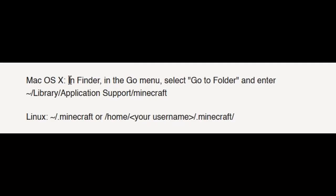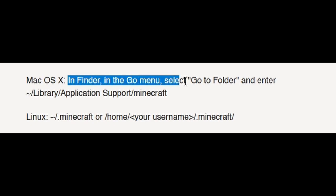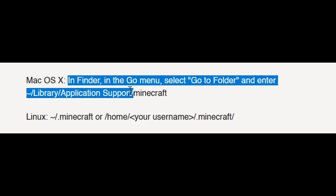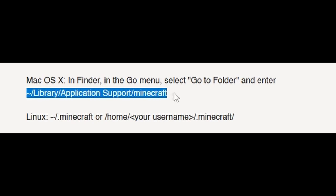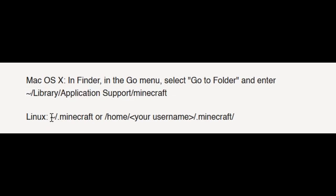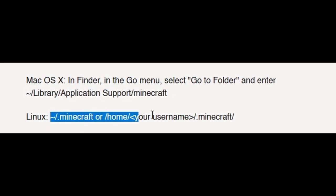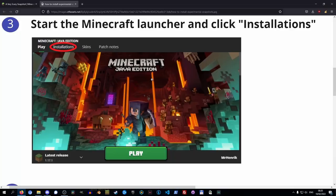Now if you're using a Mac in Finder, go to menu, select go to folder, and enter this in right here. Or if you're using Linux, the folder is located here.